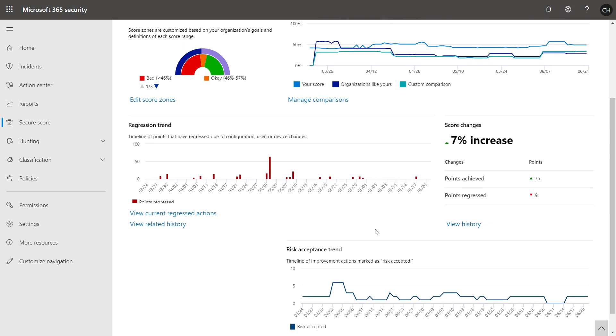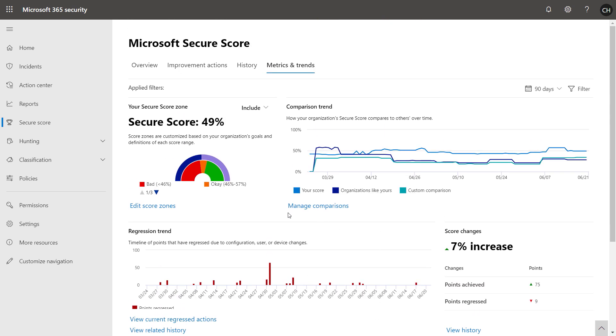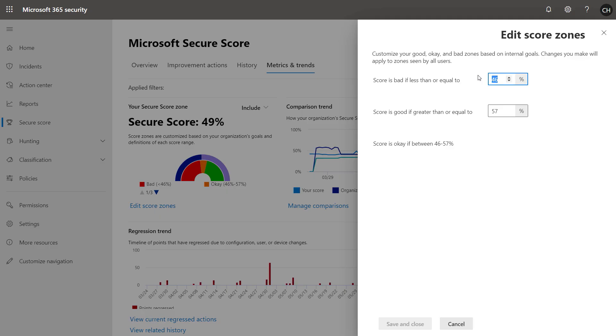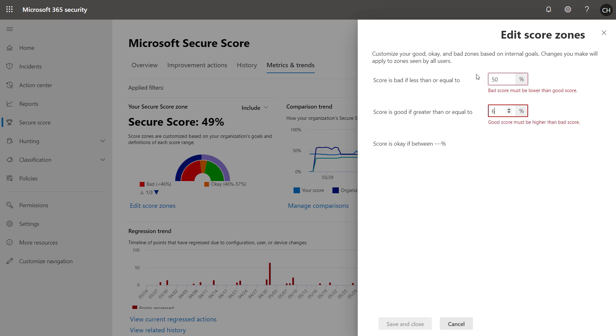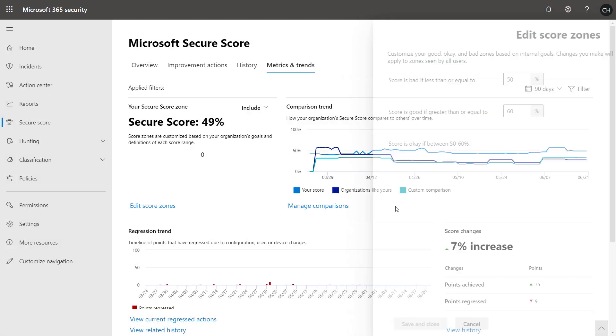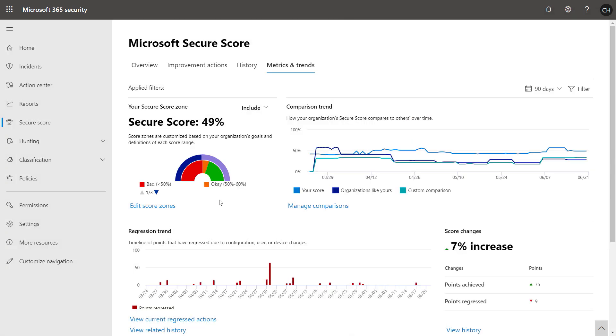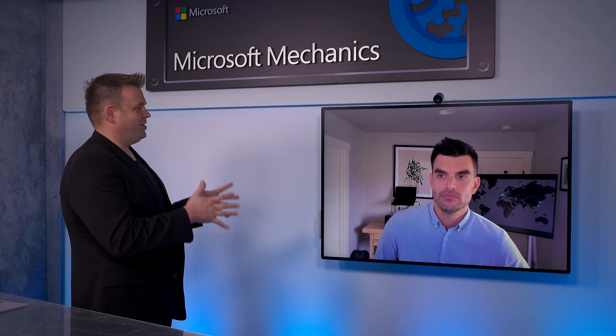And these measures are super customizable. For example, if I scroll back up into score zones, I can tweak the range for what constitutes a good or a bad score, which can vary based on your industry or the corporate goals you have around security. And you can even integrate Secure Score and all the selected improvement actions with your ticketing systems. An example would be things like ServiceNow.